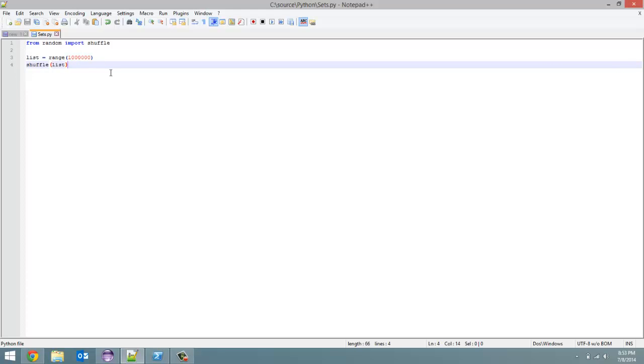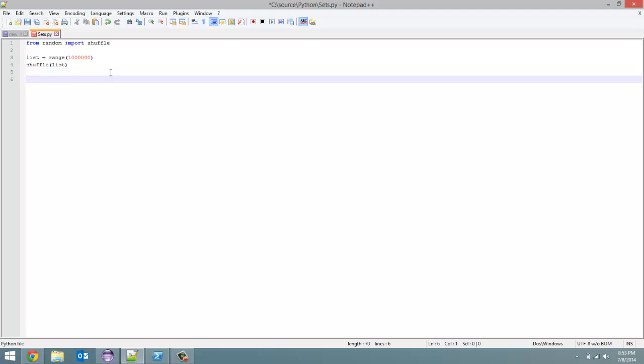And then I shuffle the list, so now this is just a random order. And now I'm going to create a set and set it equal to - and typecast it - and pass in list.